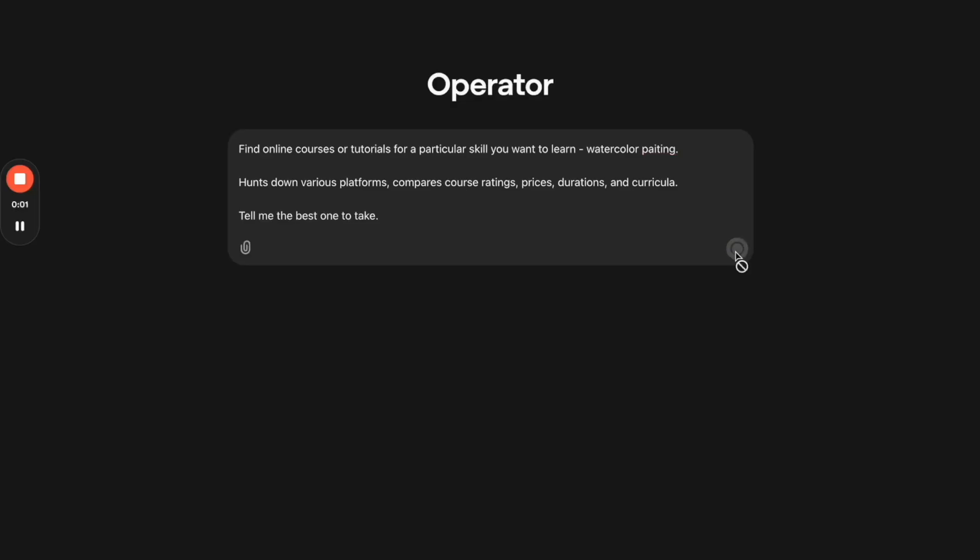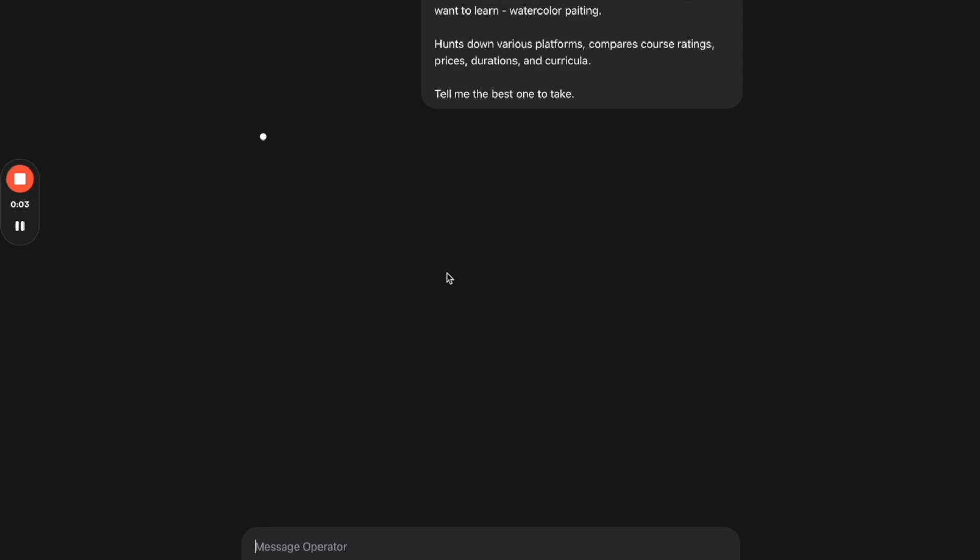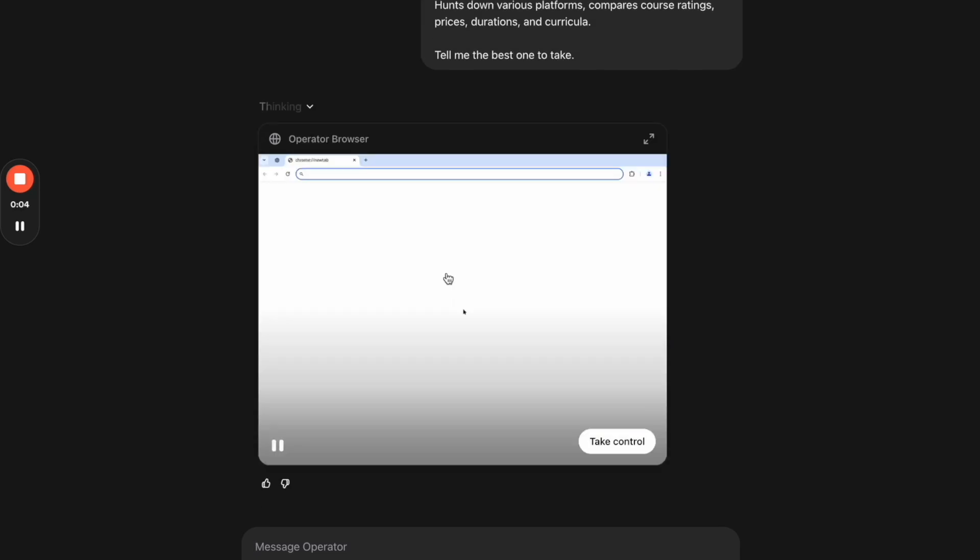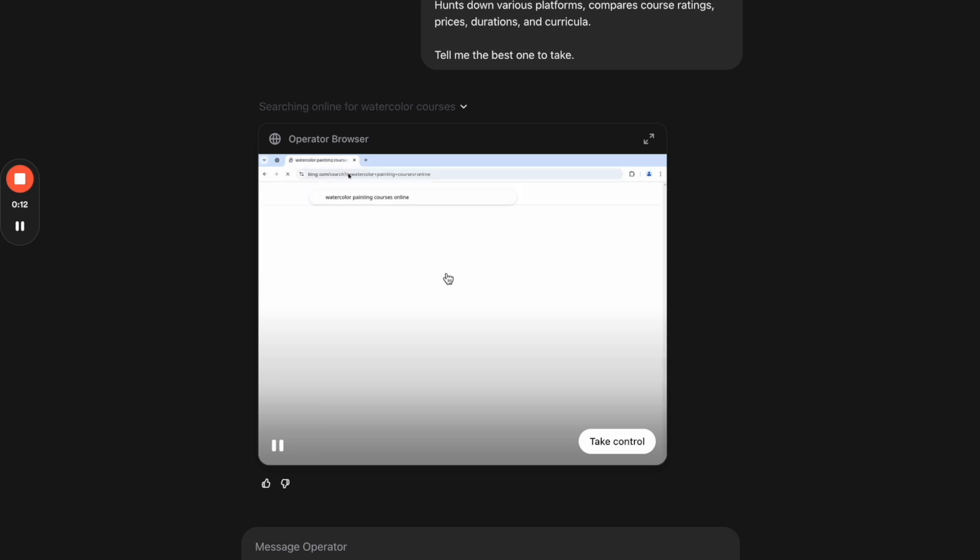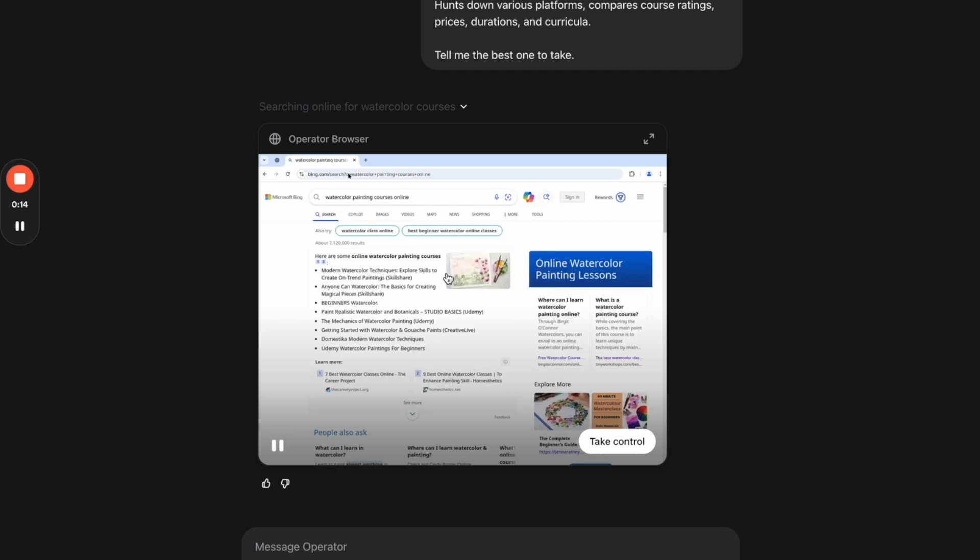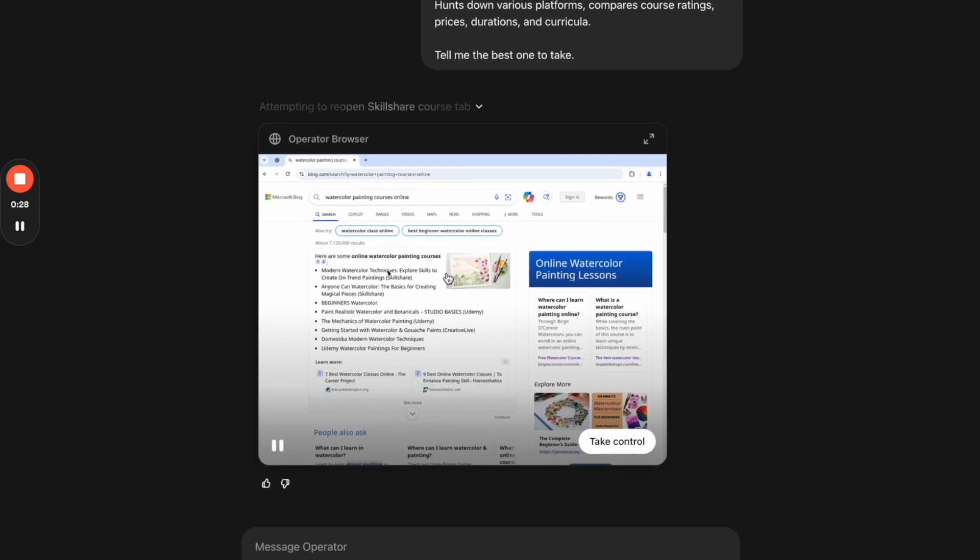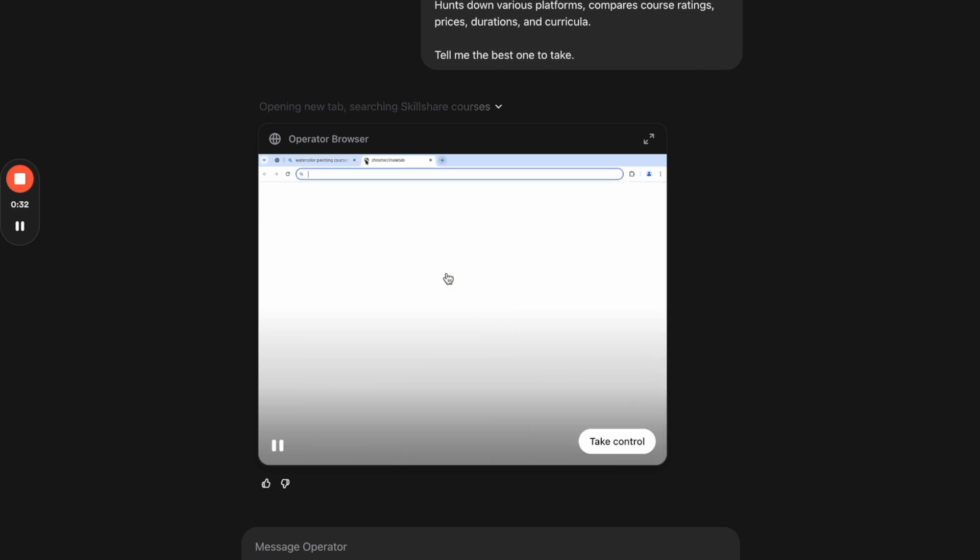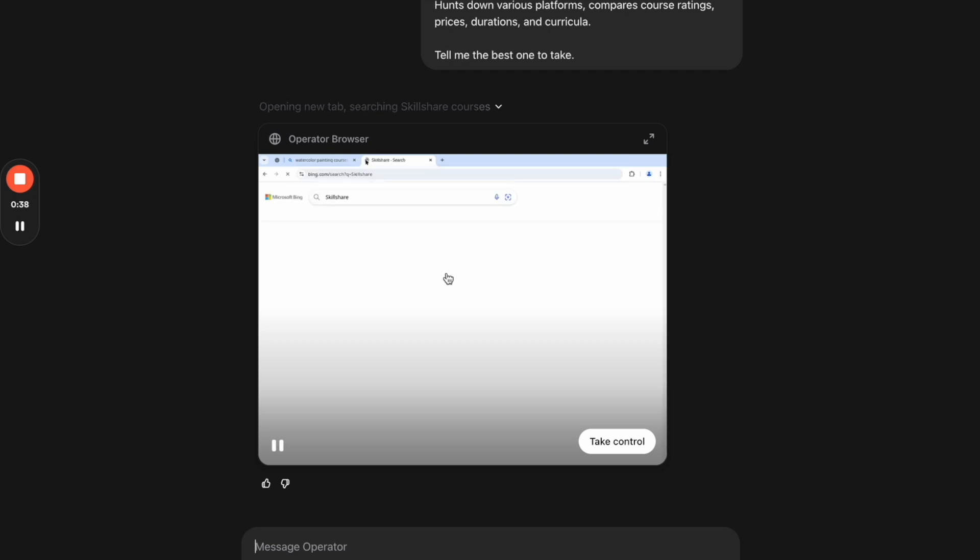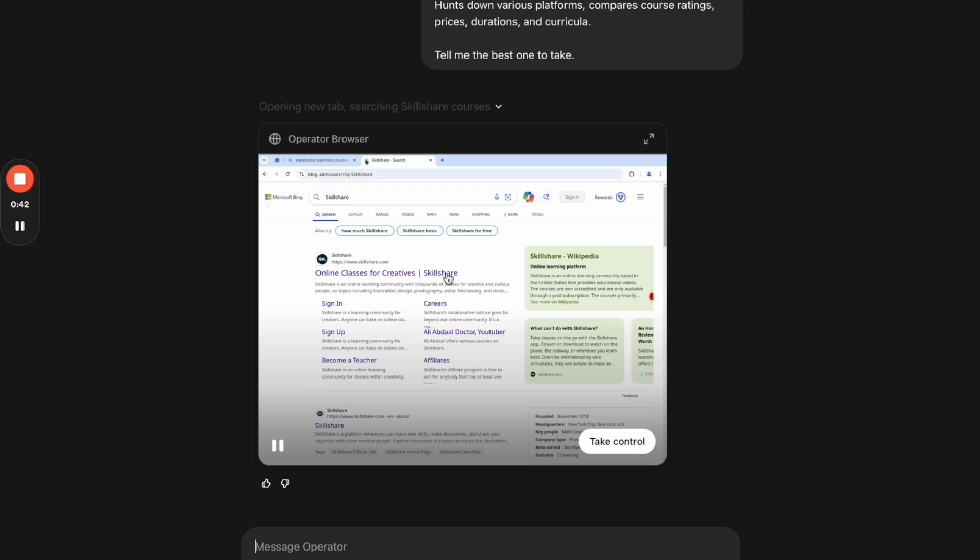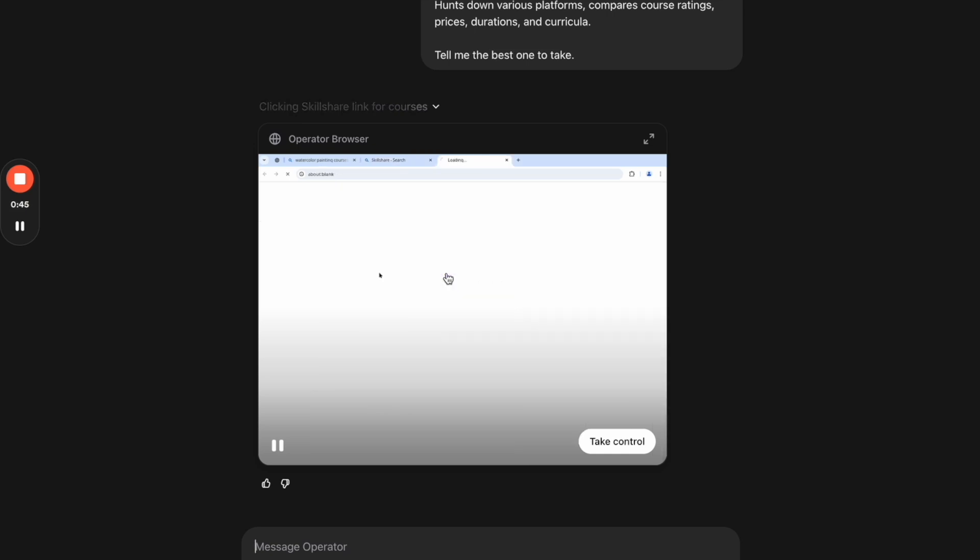So the first thing we're going to do is use Operator to search for an online course in watercolor painting. We're going to have it go online and search for different watercolor course options. You can see here that it is essentially Googling water painting courses online. It's going to try to find the best, most relevant course that it can. If you can see on the top, it's telling you what it's doing: opening new tabs, searching Skillshare courses, and it's essentially doing what a human would do, basically opening up these different tabs and searching on your behalf.